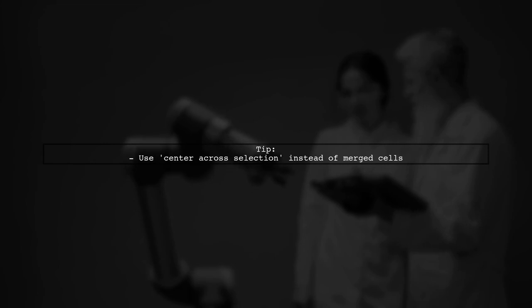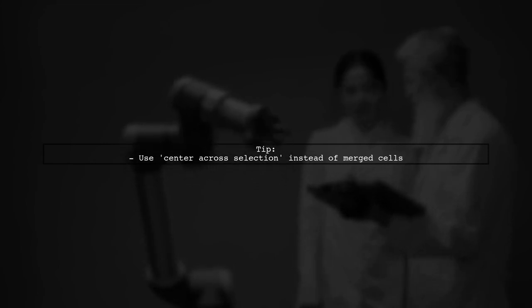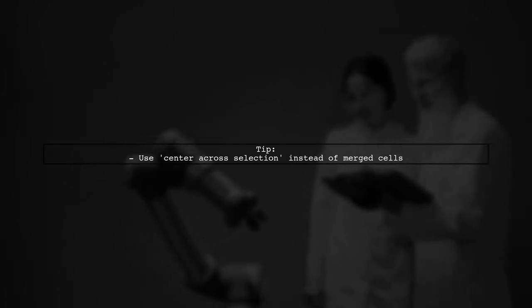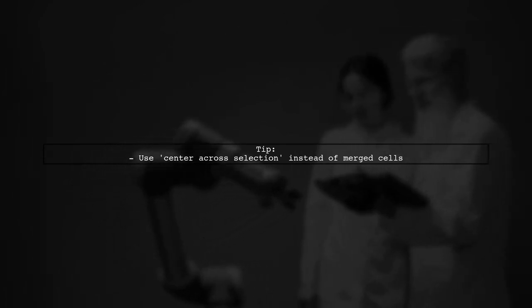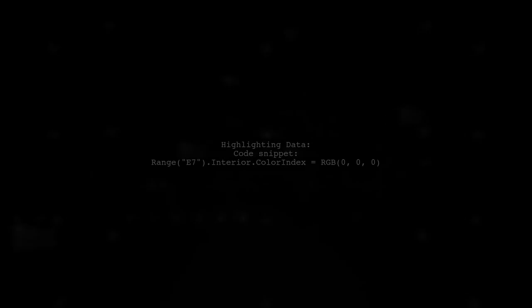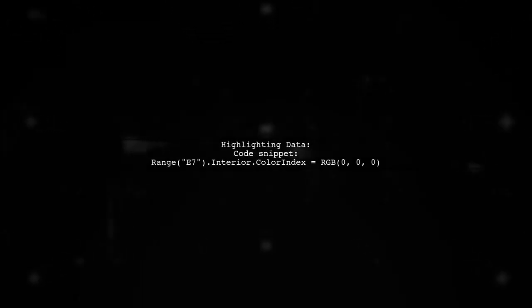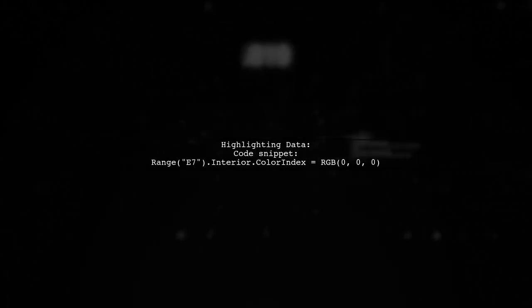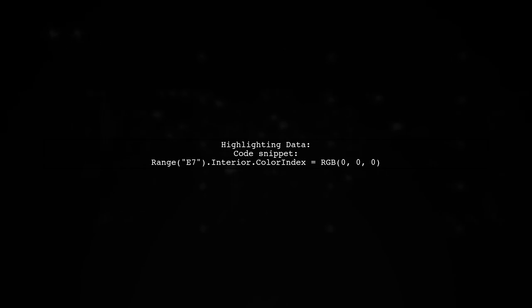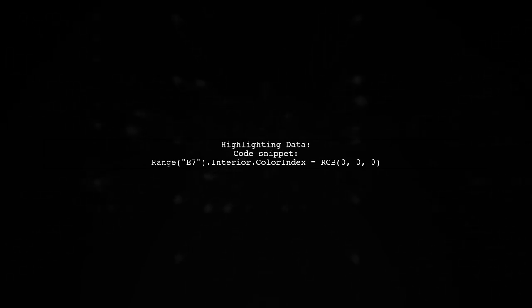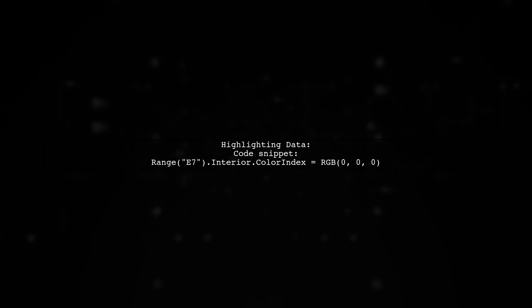Instead of using merged cells, which can cause issues, consider using center across selection for a similar visual effect without the problems. If you want to highlight data, you can use a macro like this, range E7.interior.colorIndex equals RGB00.